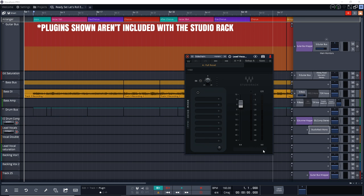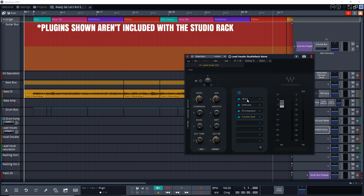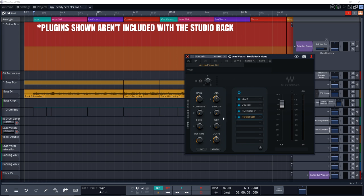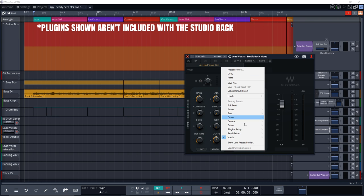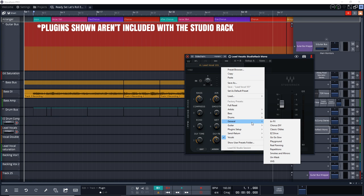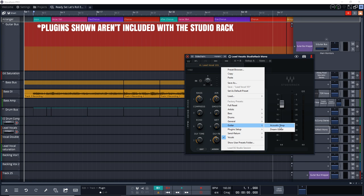Some other cool things you can do with Studio Rack: you can turn any plugin into a multiband plugin with the multiband split rack, it also has internal side-chaining, plus much more. Waves Studio Rack is available on Mac or Windows in VST, VST3, AU, and AAX formats.